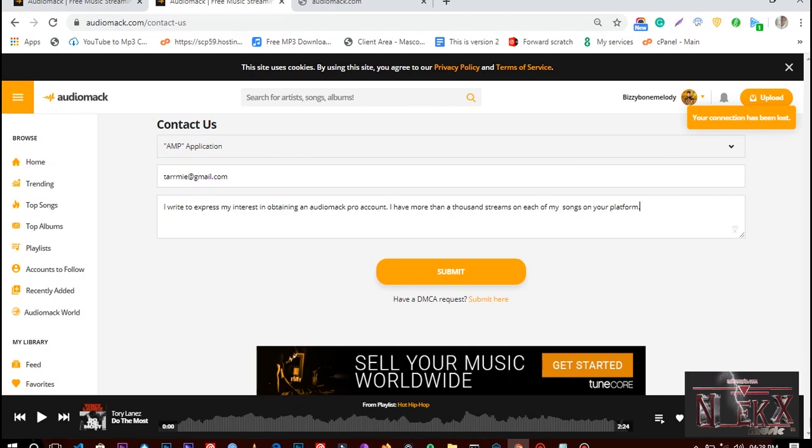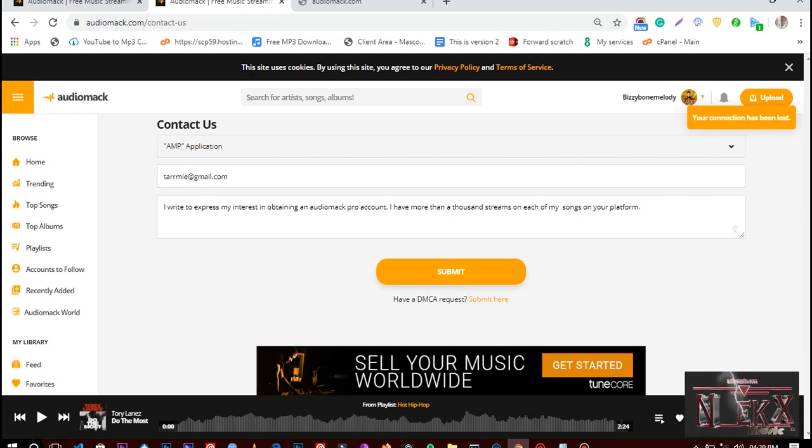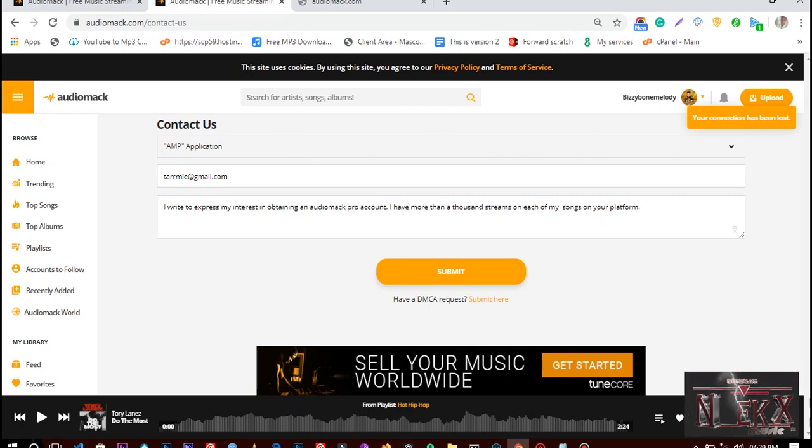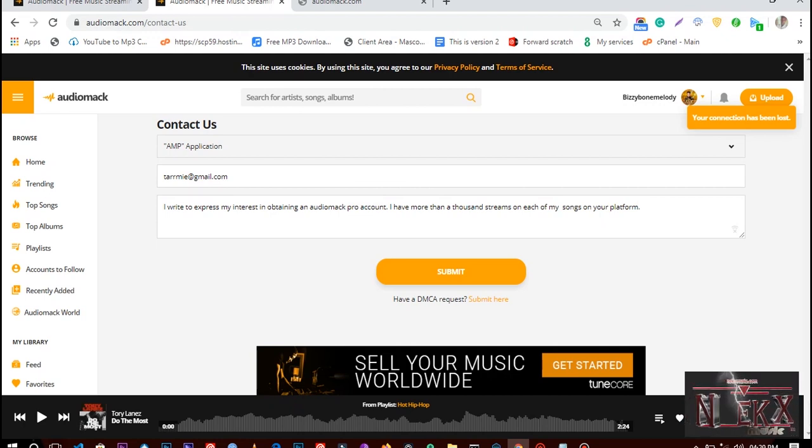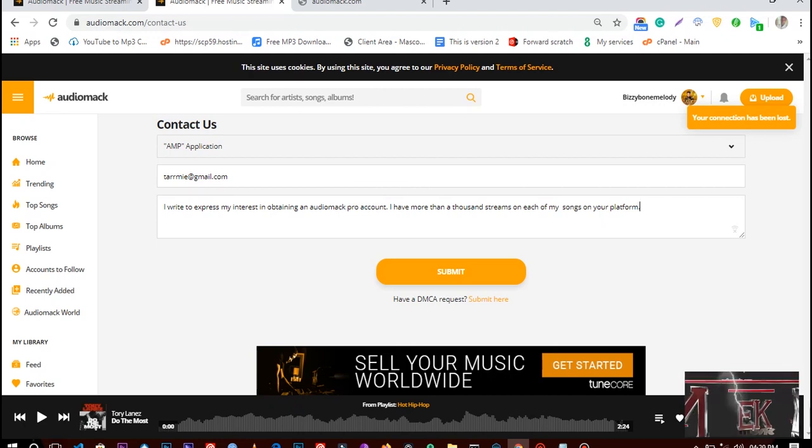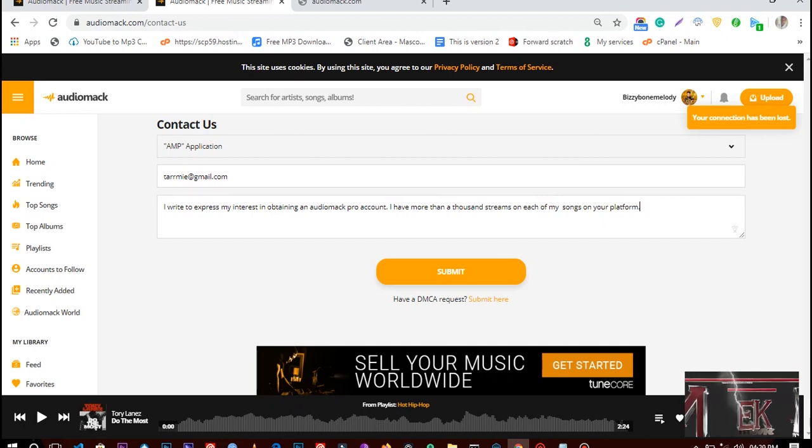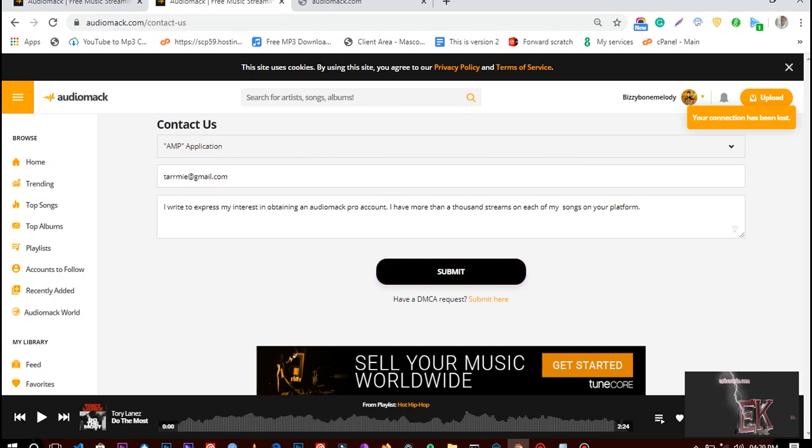I write about my interest in my channel, and then I mention I have more than 8,000 streams on each of my songs on the platform. I don't actually want to submit this - this is just for tutorial purposes. You need to make yours better and put more text. Then after everything, just click on submit.